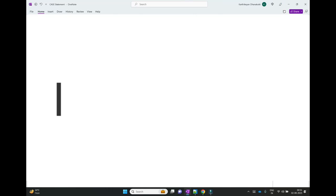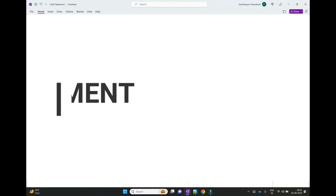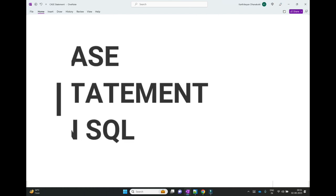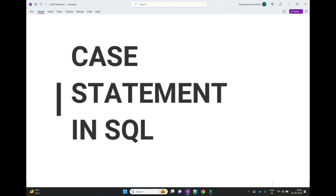Hello everyone. Welcome to the session. In this session, I am going to discuss about the CASE statement in SQL.